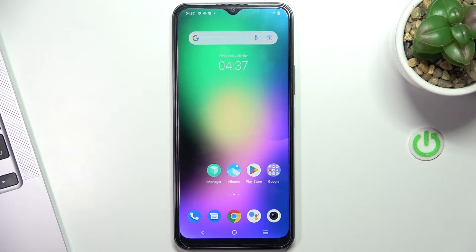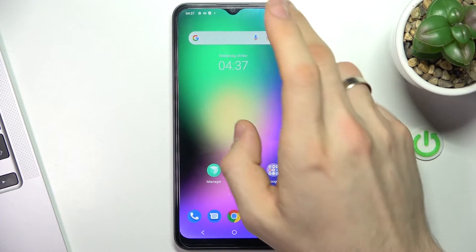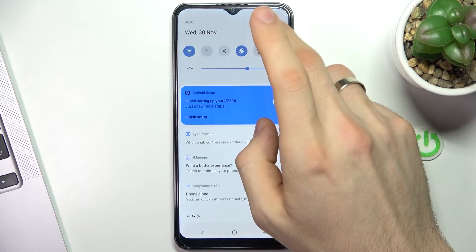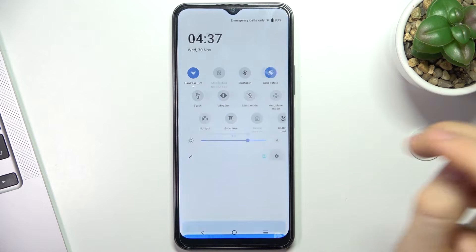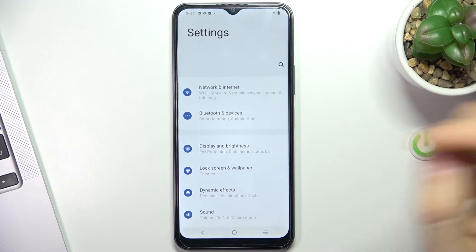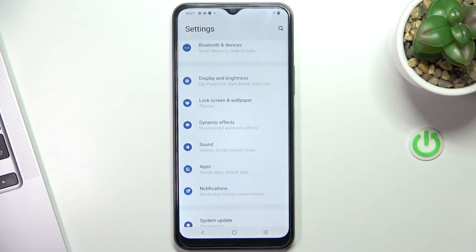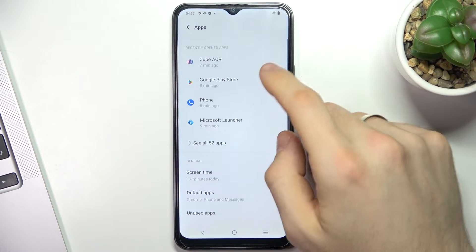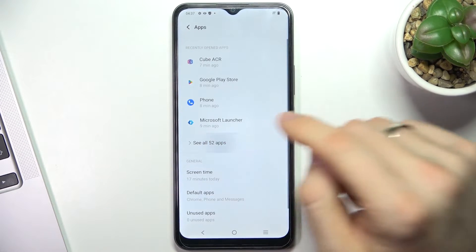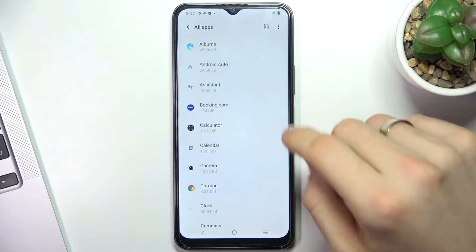You can do it in two ways. The first way is uninstalling all your unused applications. To do it, open Settings, click Apps, then click See All Apps.